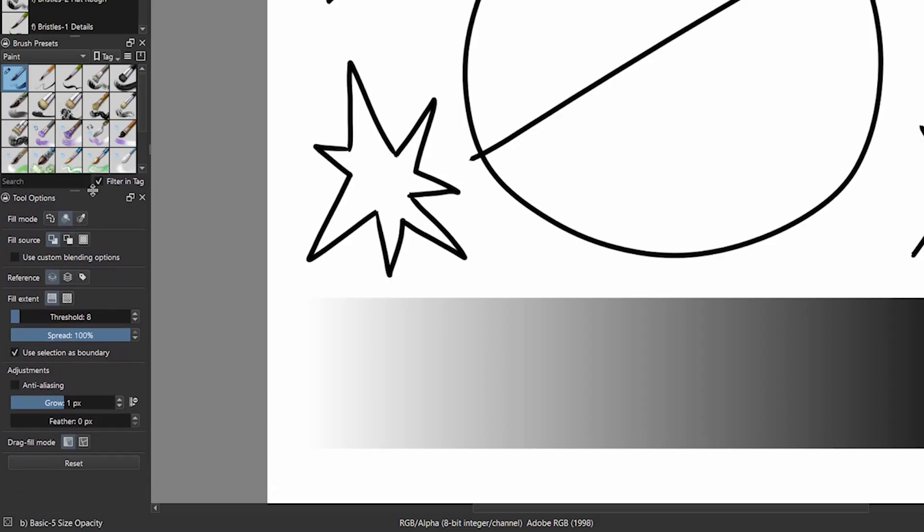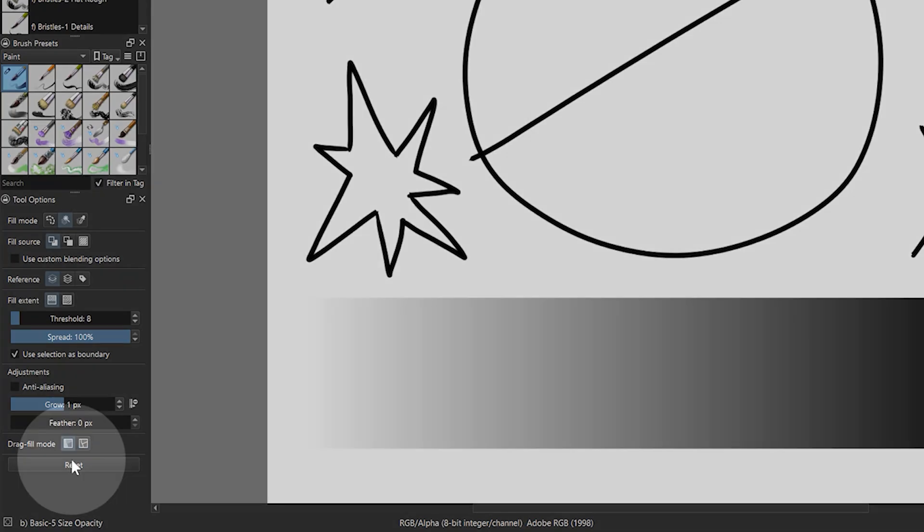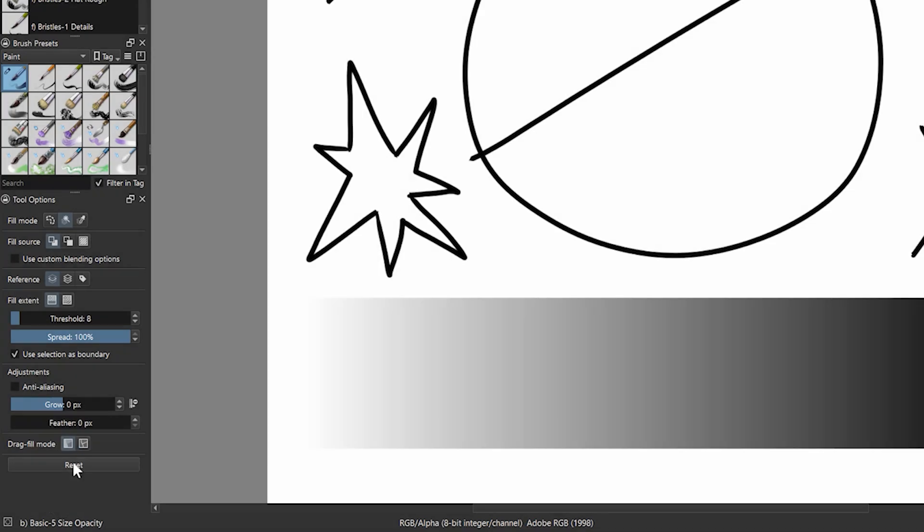This tool has a lot of properties, so let's expand the panel to show them all. I'll also reset the settings so they are all at their defaults. Basically, the paint bucket detects differences in color and uses those differences to limit the color fill to a specific boundary.